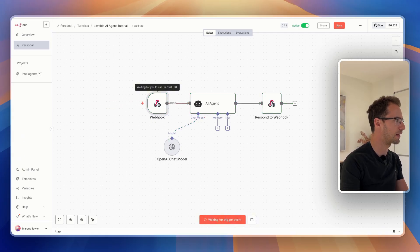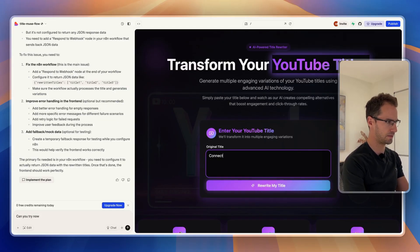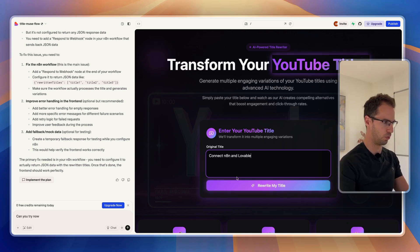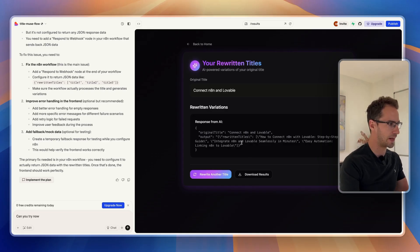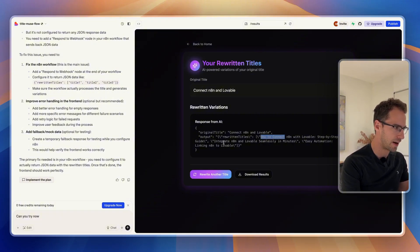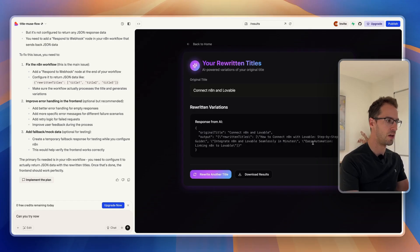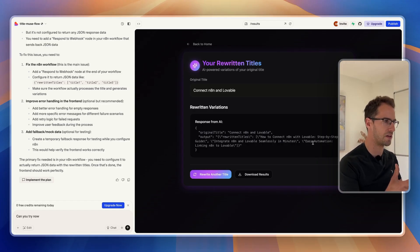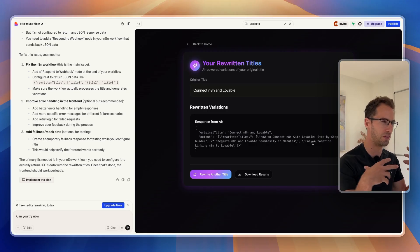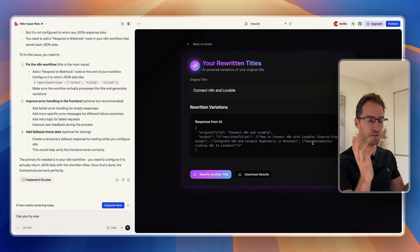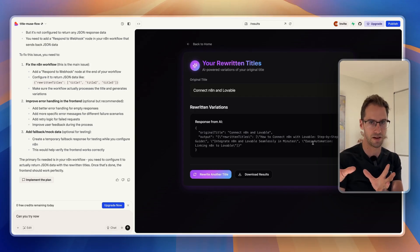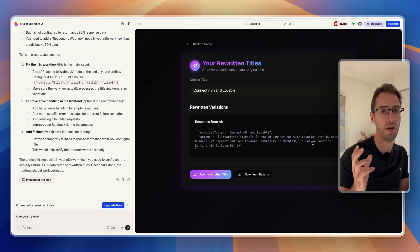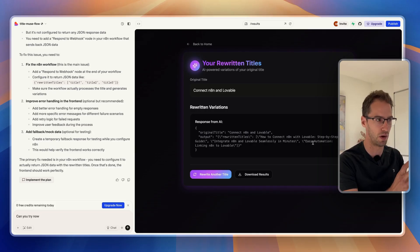So I'm going to click execute workflow and say 'connect N8N and Lovable — rewrite my title.' We're getting something back — it's coming back in a readable format. It said 'how to connect, integrate N8N and Lovable seamlessly in minutes, easy automation.' So we've got a bit of polishing to do, but at a fundamental level we are sending a webhook from Lovable into N8N, it's doing some AI transformation, sending it back, and it's displaying in Lovable. At a very basic level we have something to work with here.